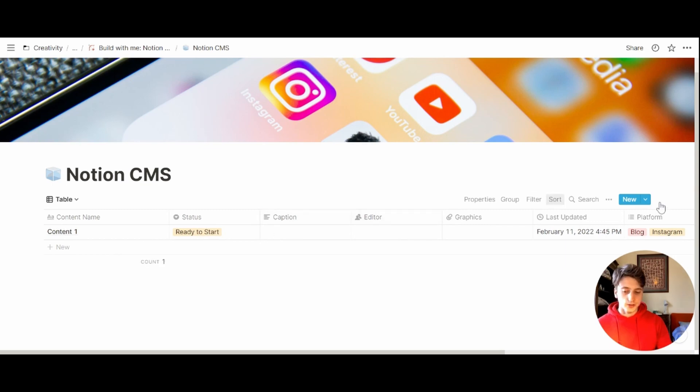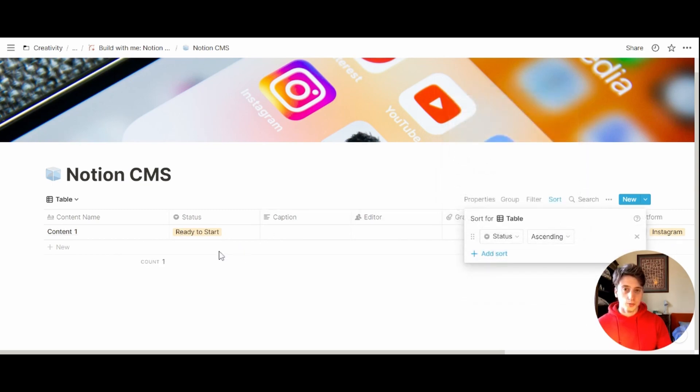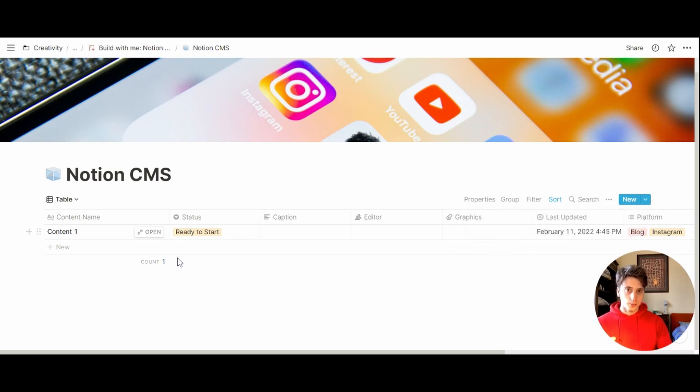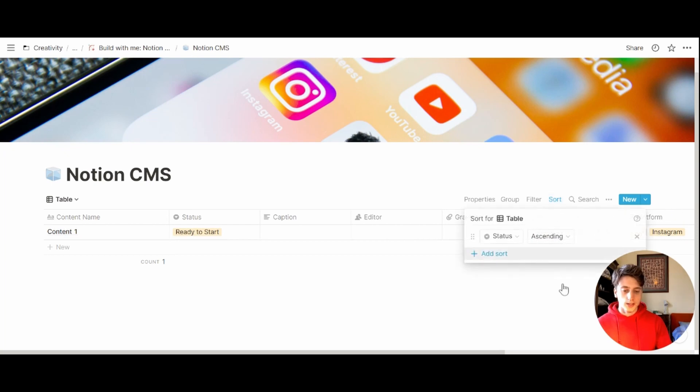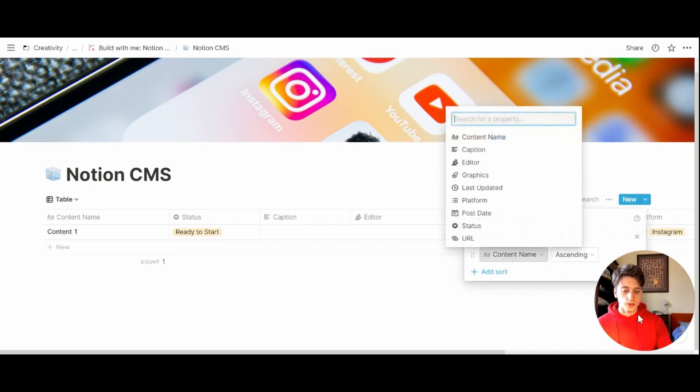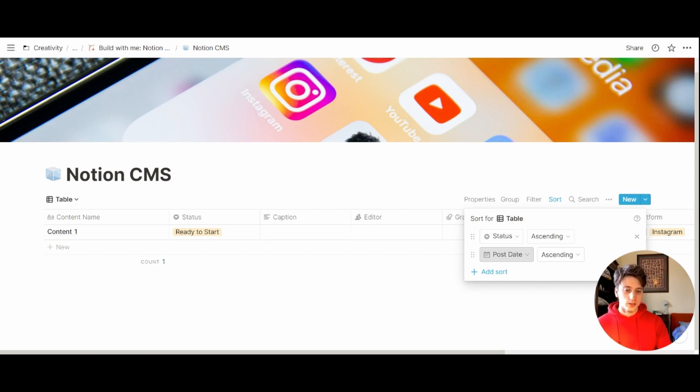Then let's add a sort by status, so that ready to start will appear at the top and published will appear at the very bottom of this table. The second sort can be by post date, which is the publication date that determines the position of content on this table.